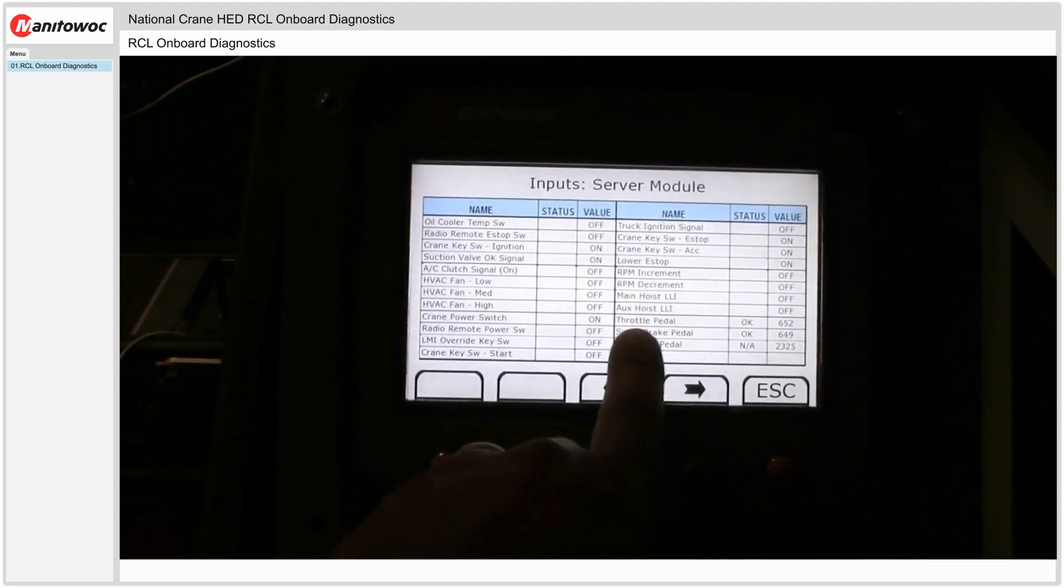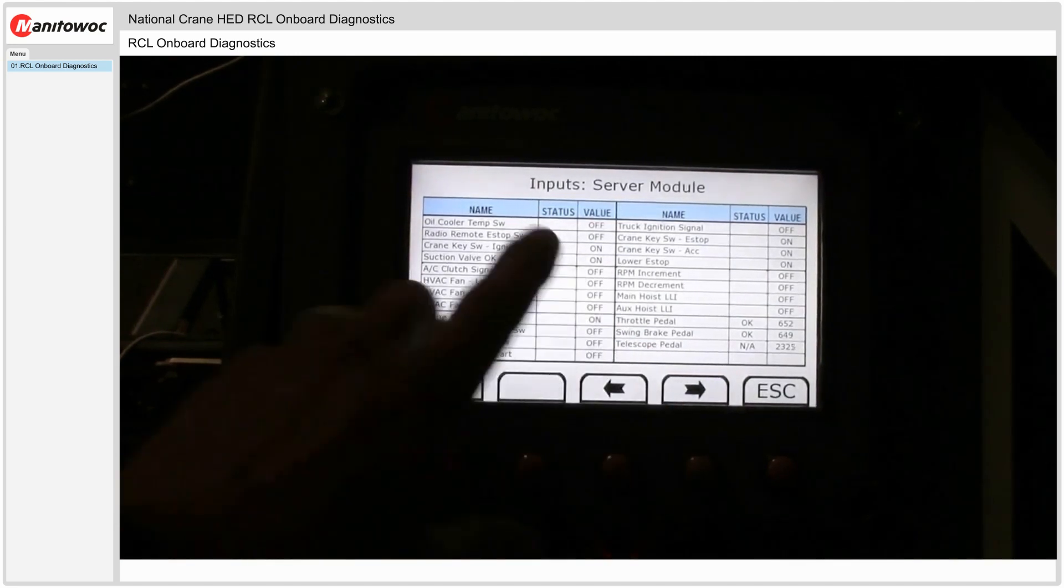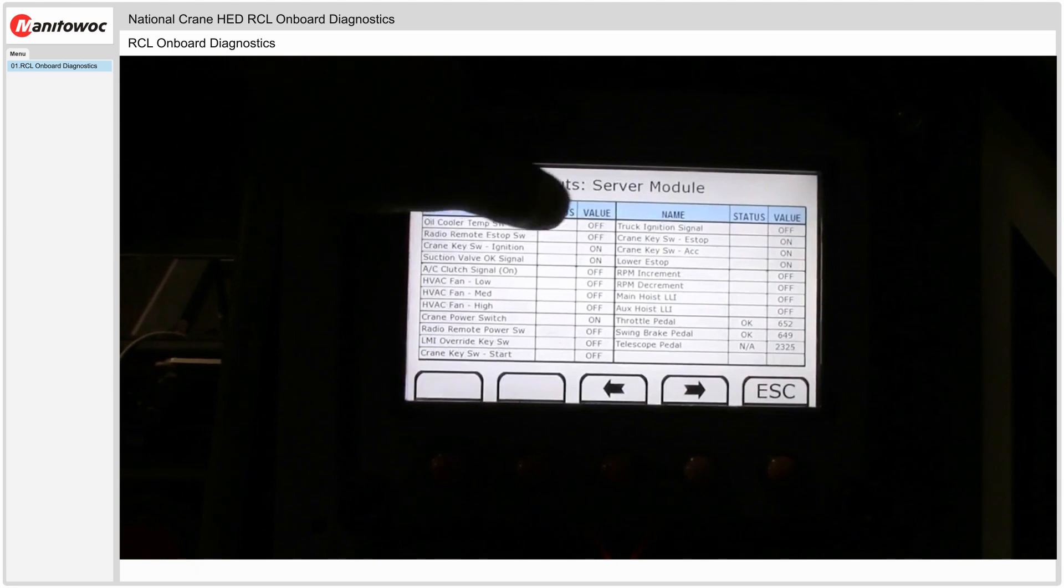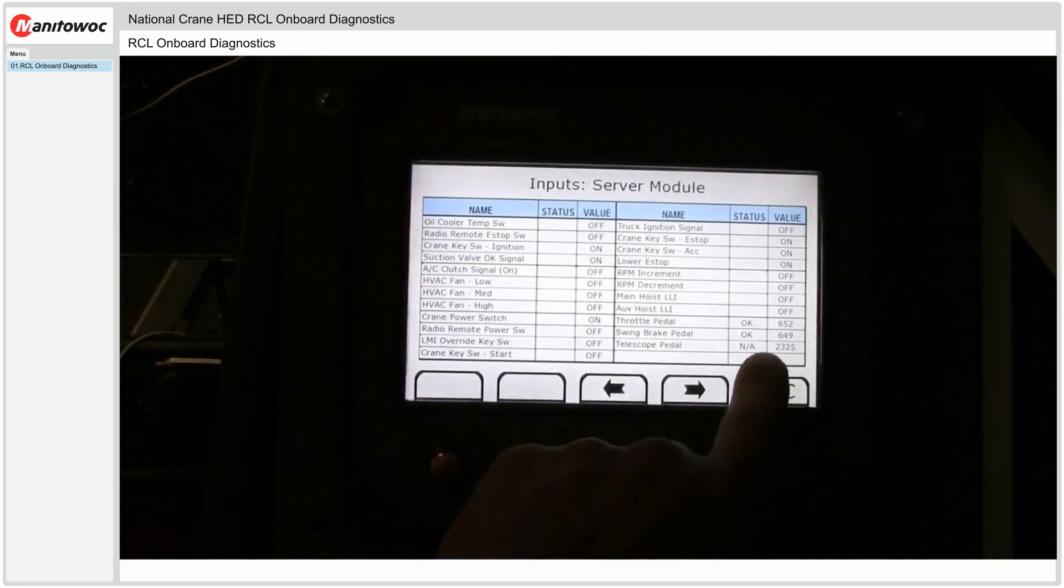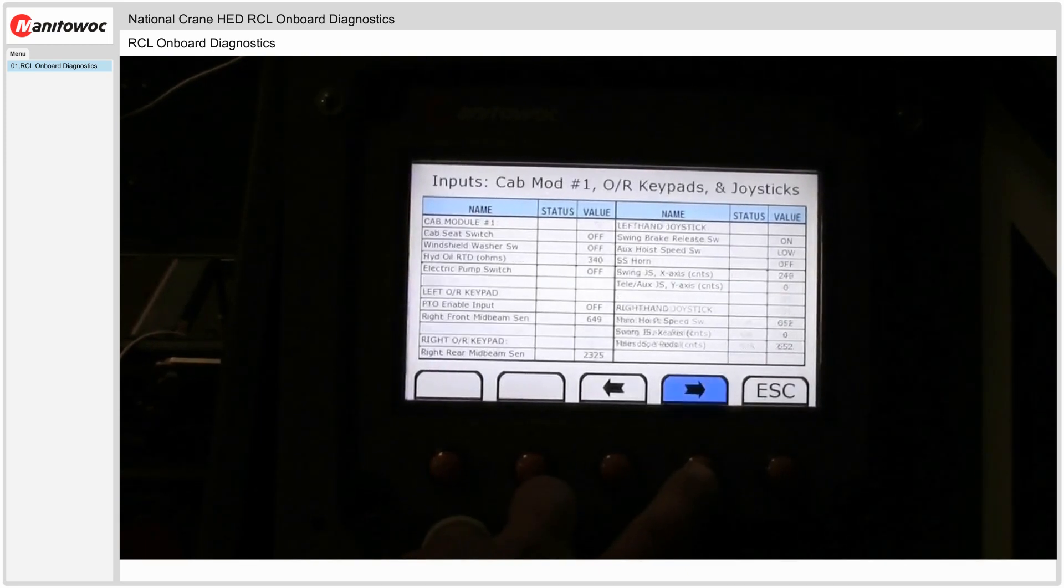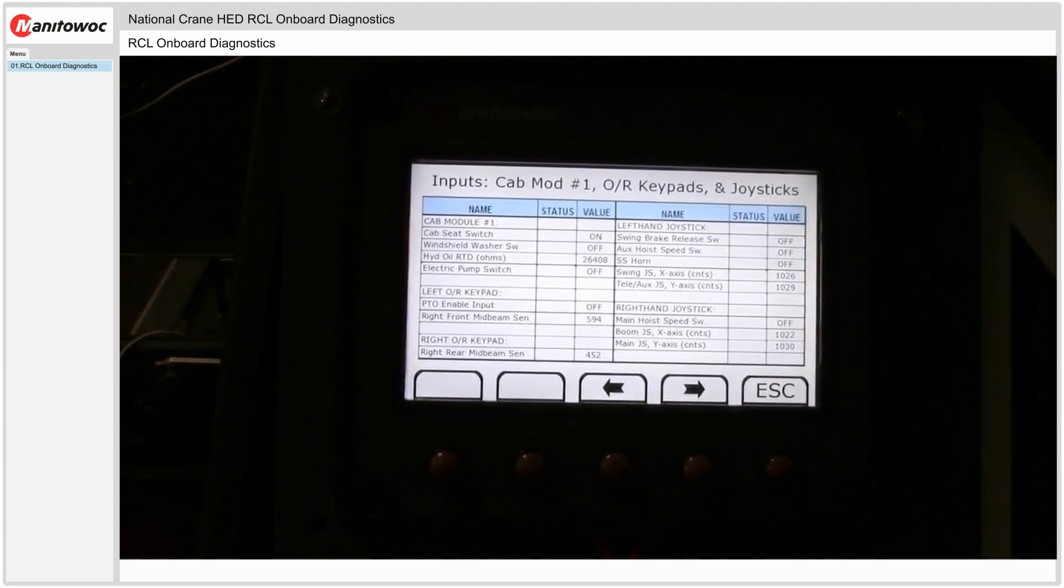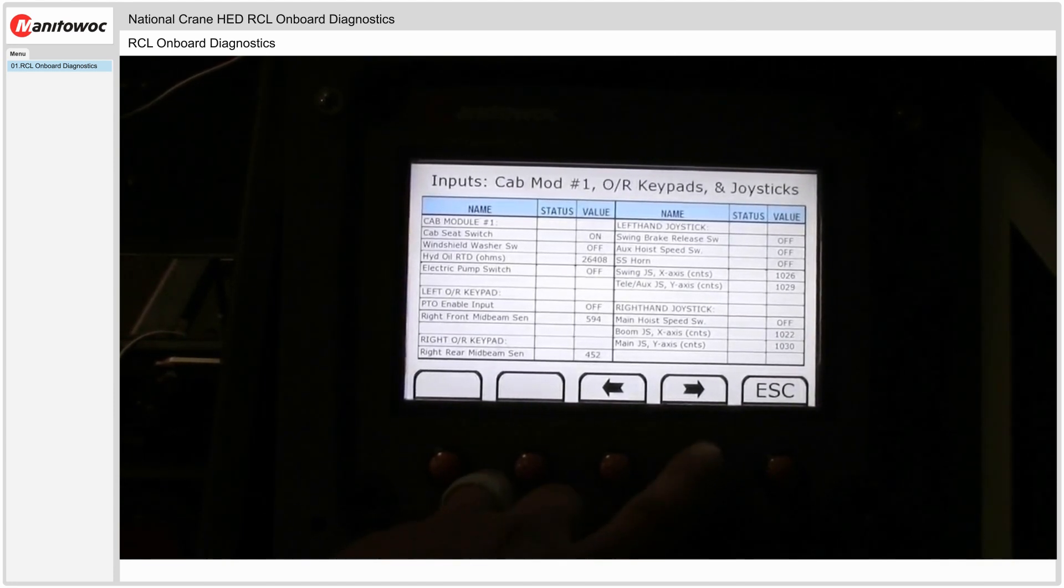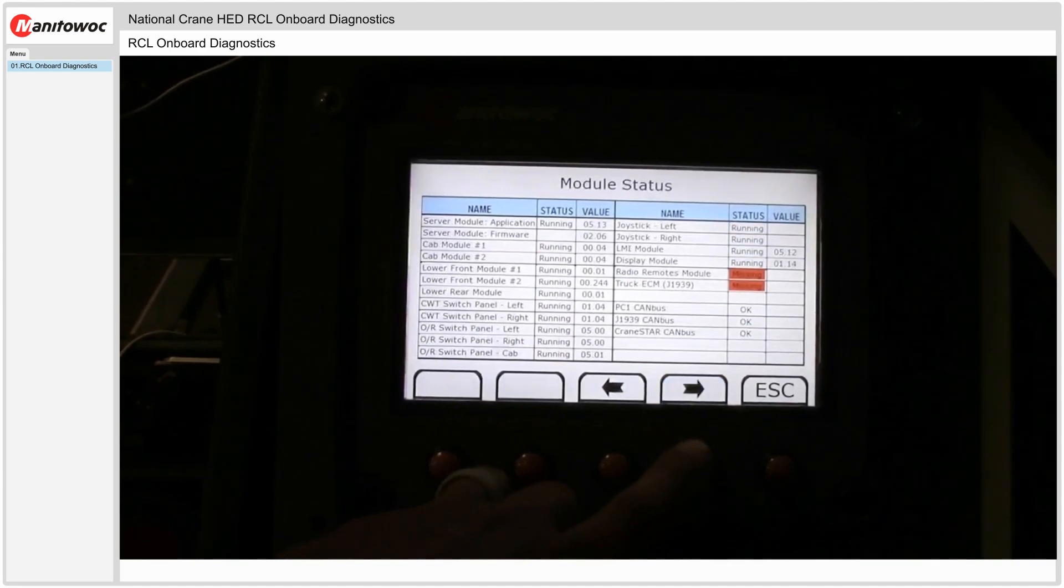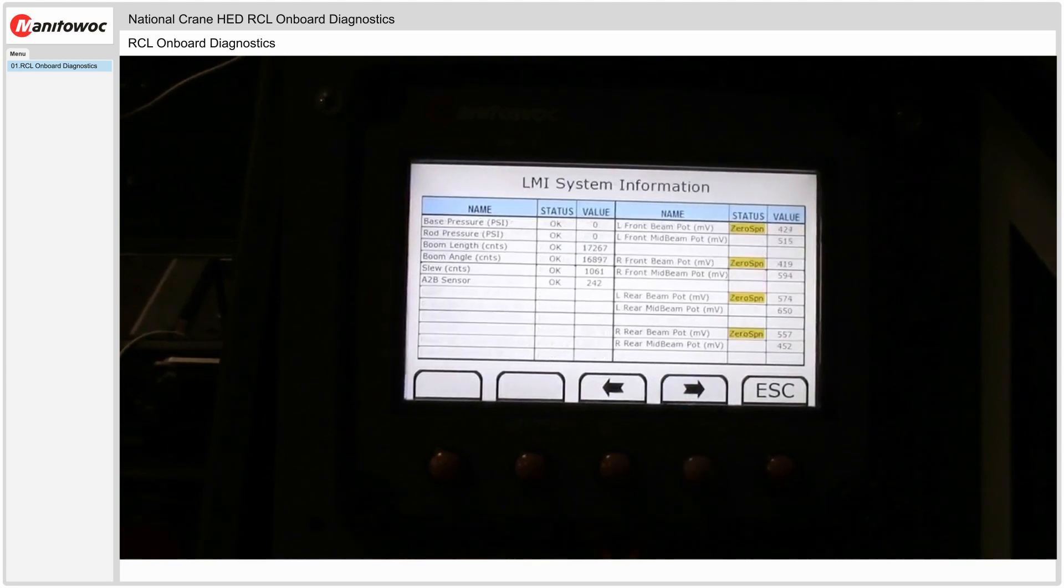All the inputs to the server modules, to the server module to master. So digital would show on or off. Analog would show a value outside here. All the inputs to the cab module one, the outrigger keypads and the joysticks on the machine. So anything that goes into any module, any input. And the module status window of course again is here.